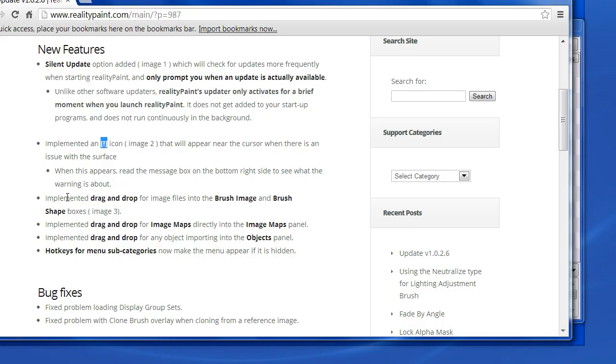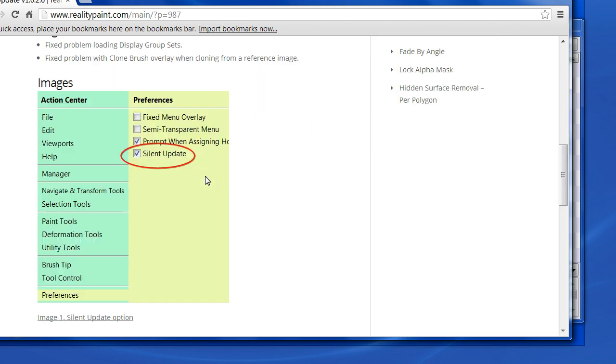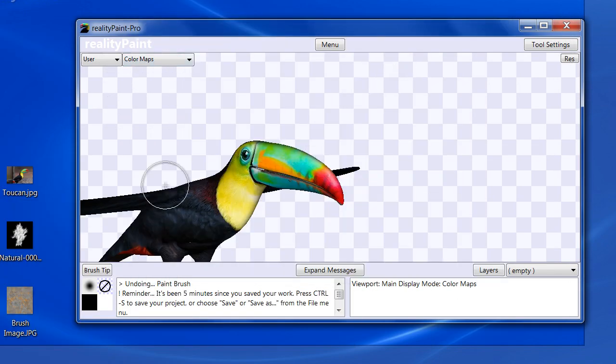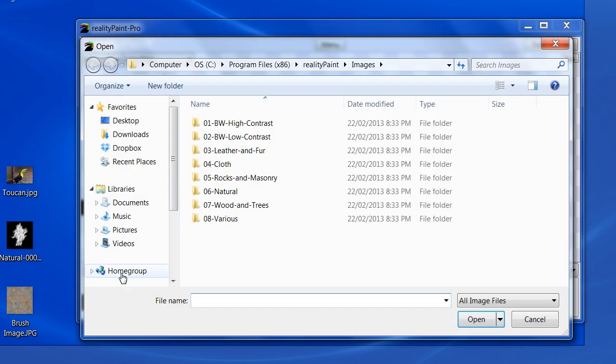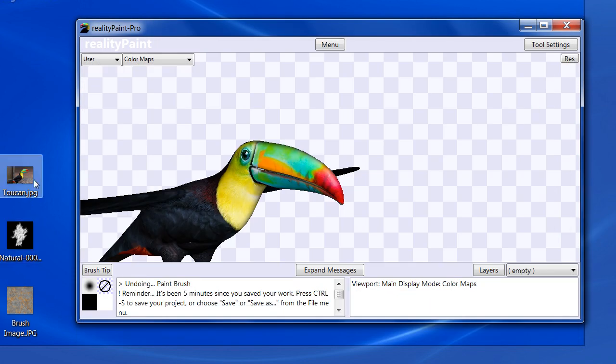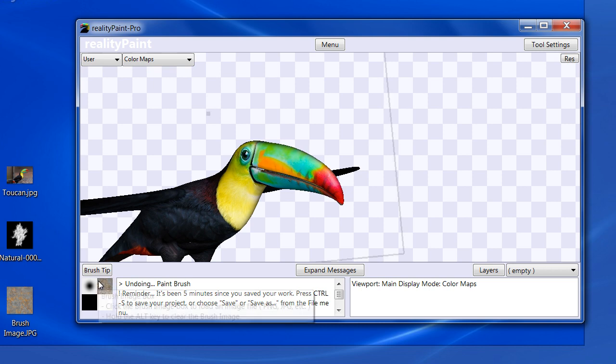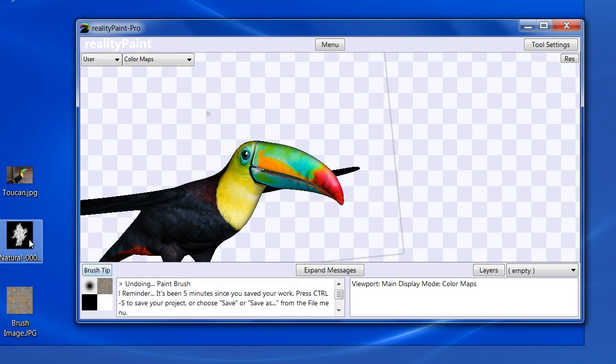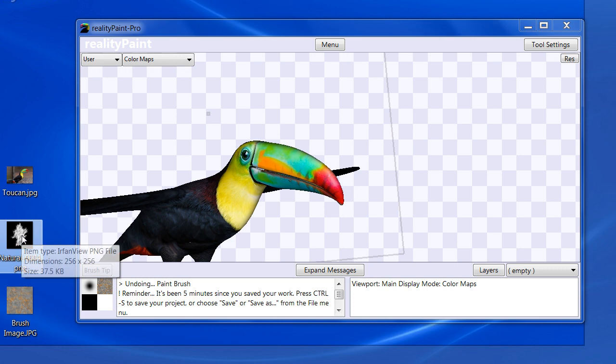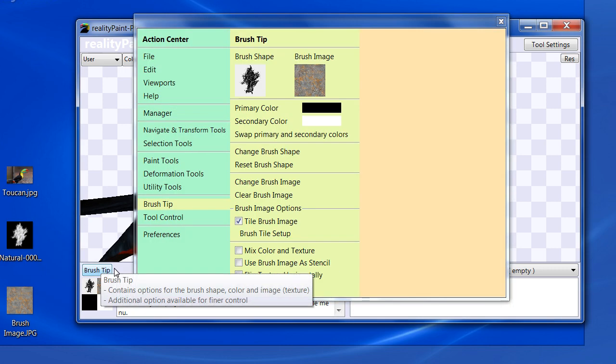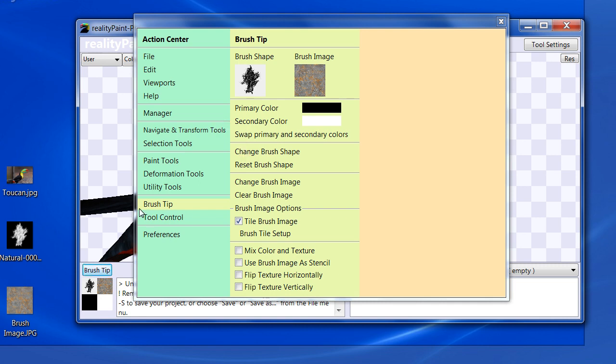We implemented drag and drop for image files into the brush image and the brush shape boxes. So what that means is, let's take a look here. Instead of clicking on this, locating the file, and then loading it, you can just drag and drop. So if I want to have this as my brush image, I can drag it into this box. Simple, but it helps speed up your workflow.